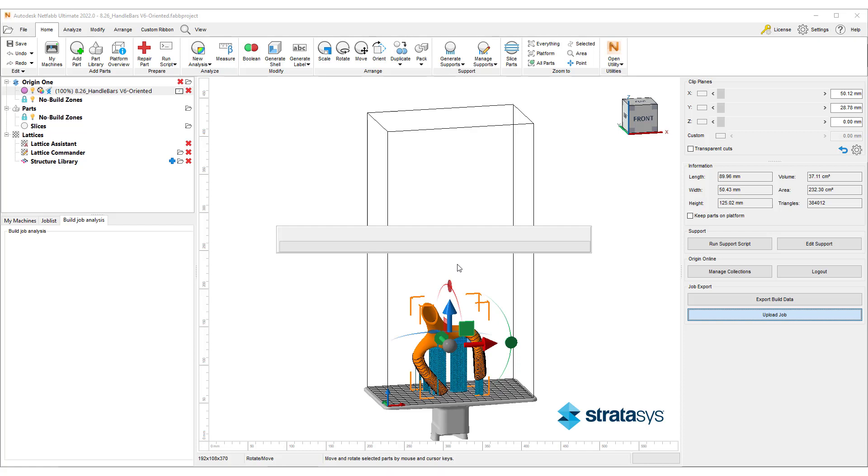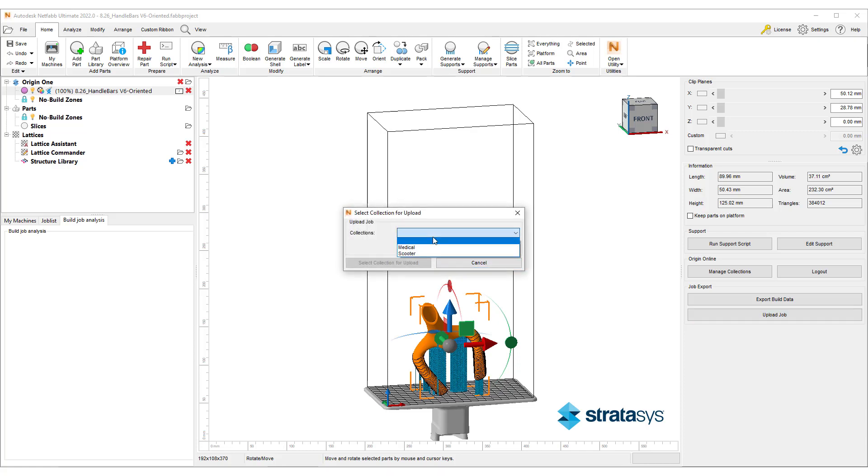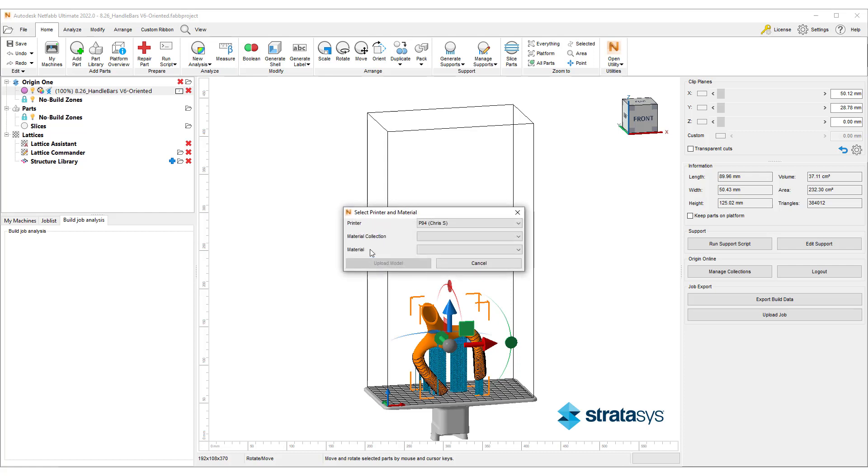Once the job has been prepared, we can click on Upload Job to send it to the Origin platform, select the collection, printer, and material.